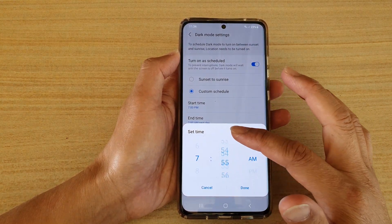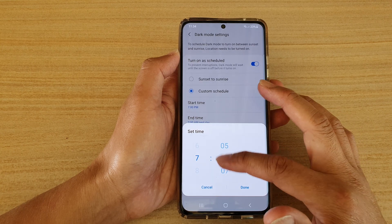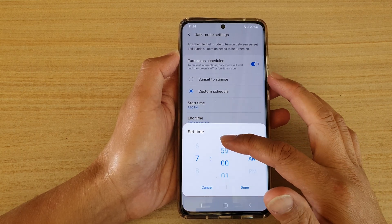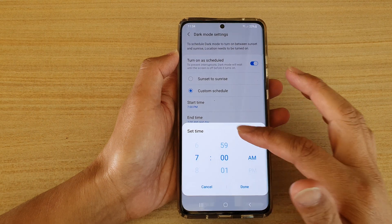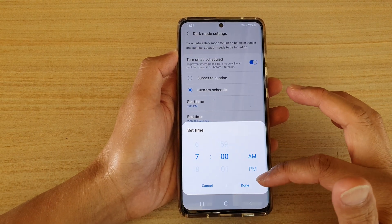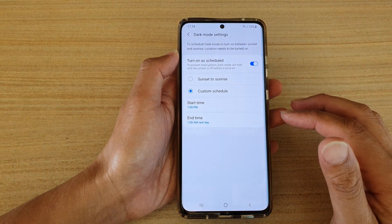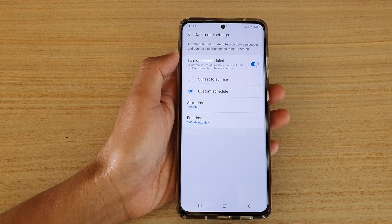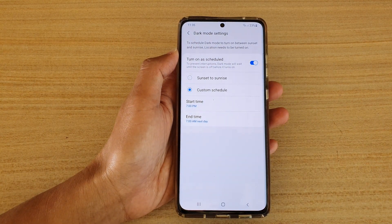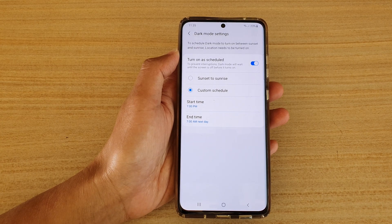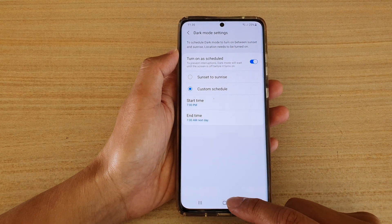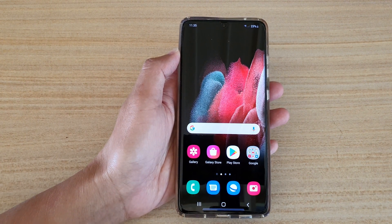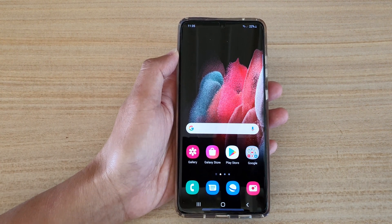You can change it by simply rolling the hour and minute up and down like this, then choose a.m. or p.m. and tap on Done. And that's it — that's how you can set the schedule for dark mode on your Samsung Galaxy S21 series. Tap on the home key to go back to your home screen. Thank you for watching — please subscribe to my channel for more videos.